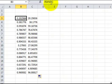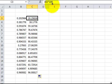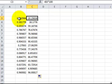A random number generator is simple in Excel: RAND() gives a number between zero and one. To get numbers between zero and 100, just multiply by 100.